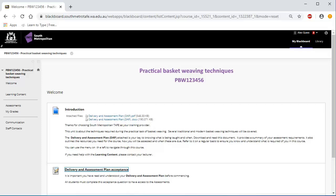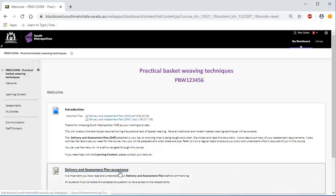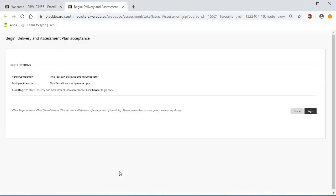Click on the Welcome section on the left-hand side menu to find your DAP PDF file. Once you have read and understood your DAP, click on the Delivery and Assessment Plan Acceptance Quiz link. Read the instructions and click Begin to start.